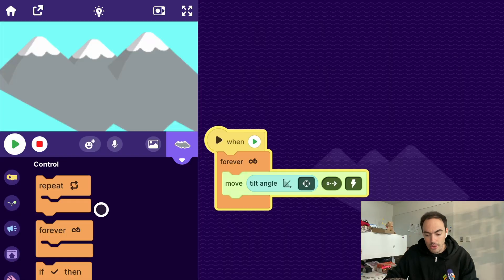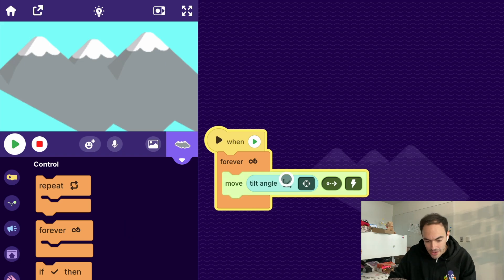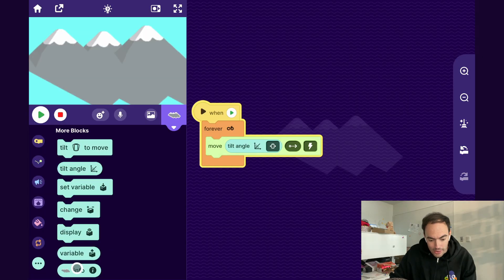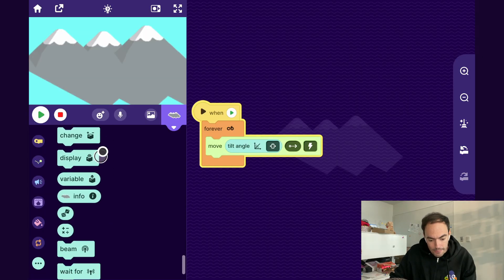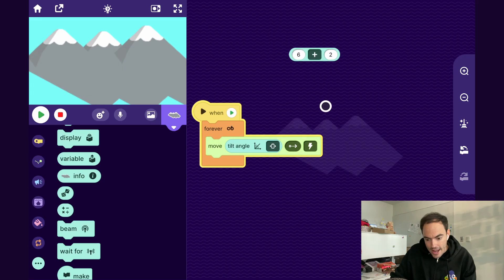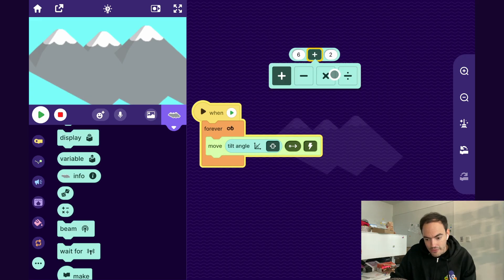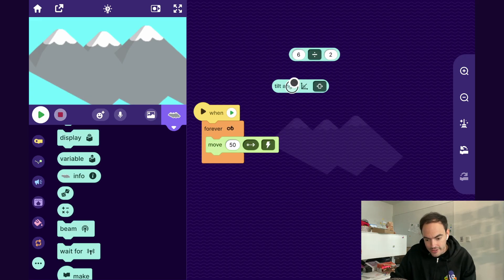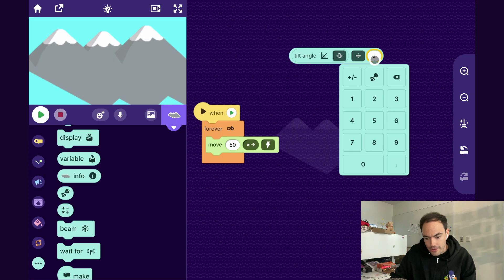So when we're talking about parallax, we want objects in the background to not move so much. So what we can do is we can divide this number. The more we divide that number, the smaller it gets. So if I go to the more blocks category, I can pull out this block. And I can say, let's go ahead and divide that number. So I'll divide tilt angle. Let's go ahead and divide it. How about we divide it by 10 to see what that looks like.